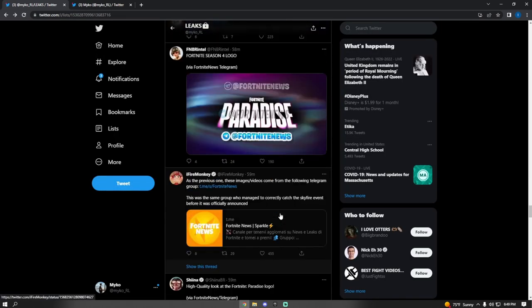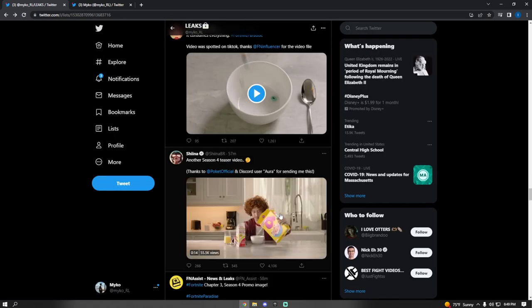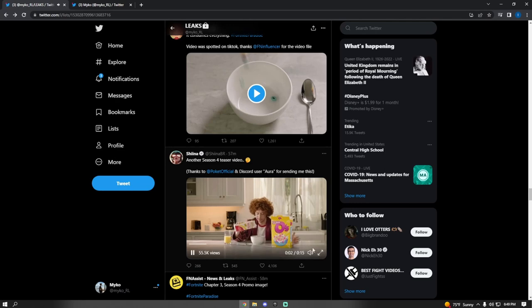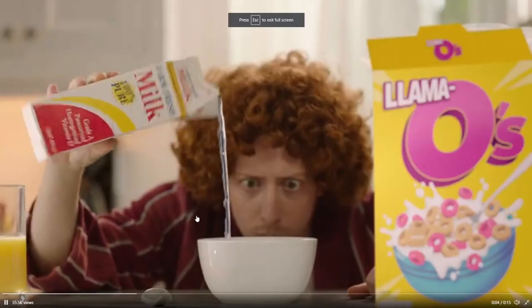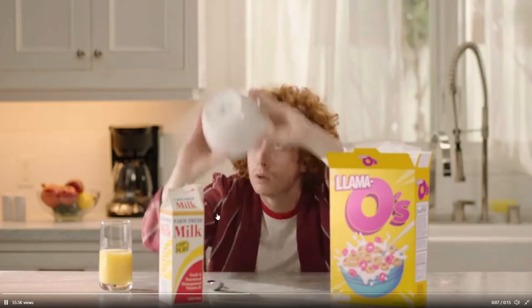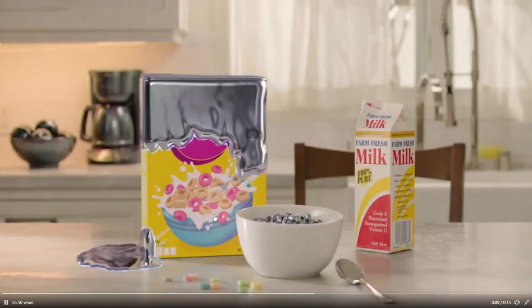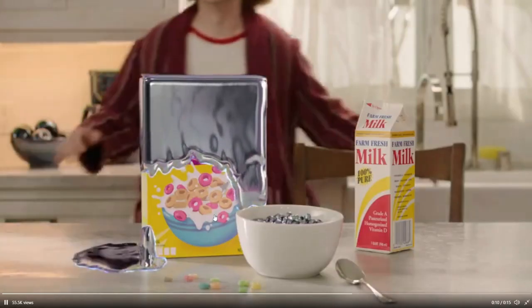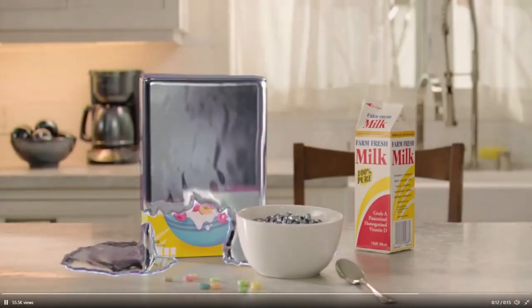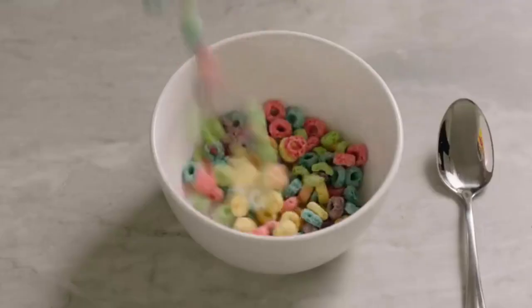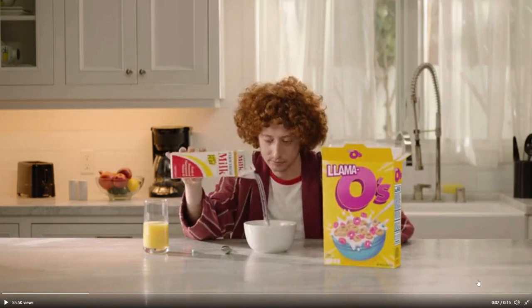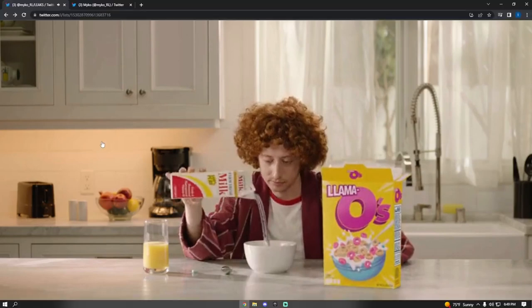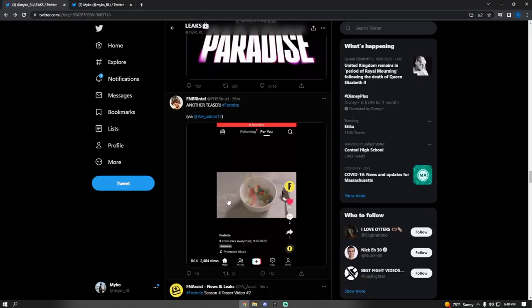But then this official Fortnite Paradise came out. Another leak dropped. This guy is pouring cereal and then pours milk, but it's frozen in chrome. Paradise. Fortnite Season 4 Paradise. I don't get how this is resembling paradise at all, but I guess it is.